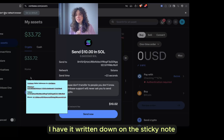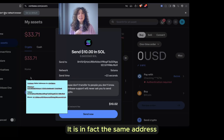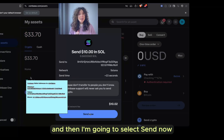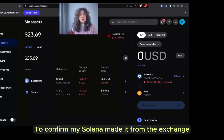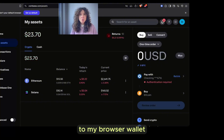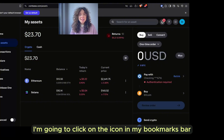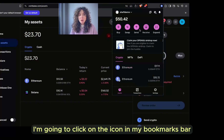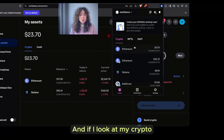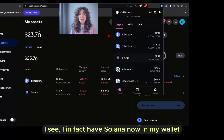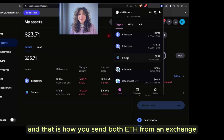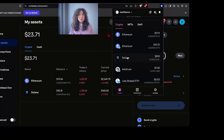Then I'm going to select Preview. I'm going to double-check that my Solana address matches the one here — I have it written down on the sticky note and it is in fact the same address. Then I'm going to select Send. To confirm my Solana made it from the exchange to my browser wallet, I'm going to click on the icon in my bookmarks bar. I can see I in fact have Solana now in my wallet.